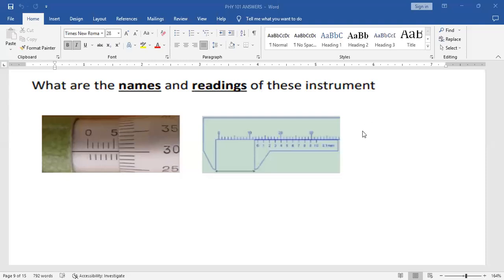Good morning viewers. Welcome back to my channel. Let us solve the following problems. The first one says: what are the names and readings of these instruments?